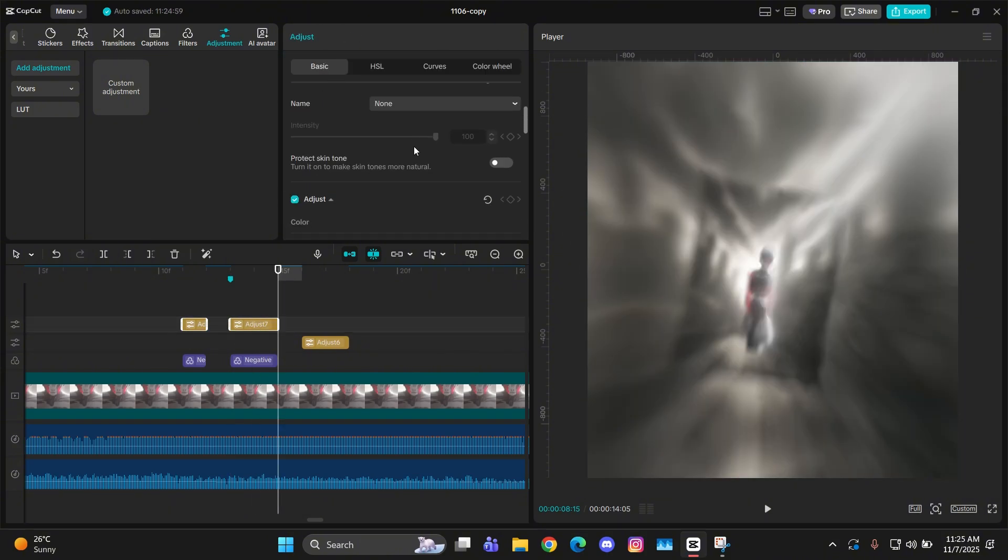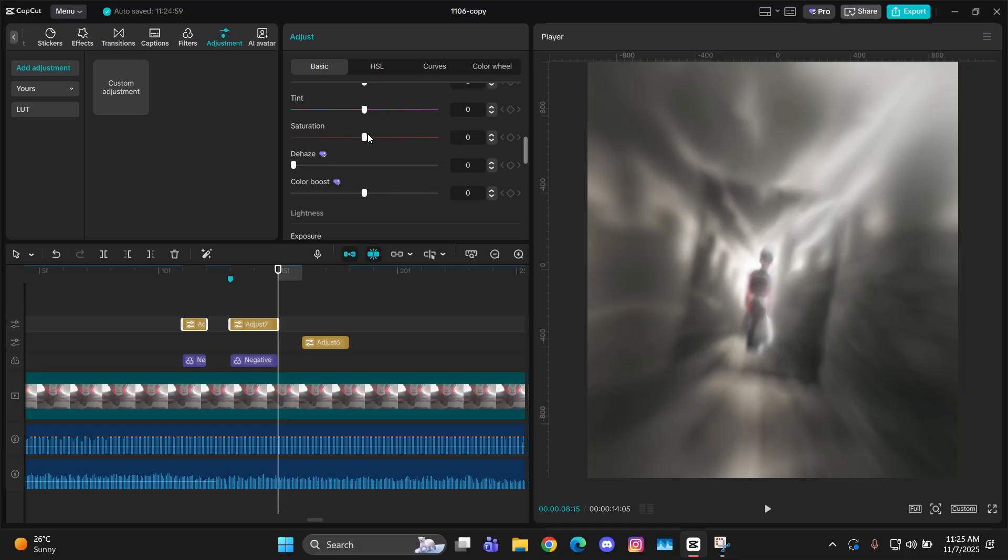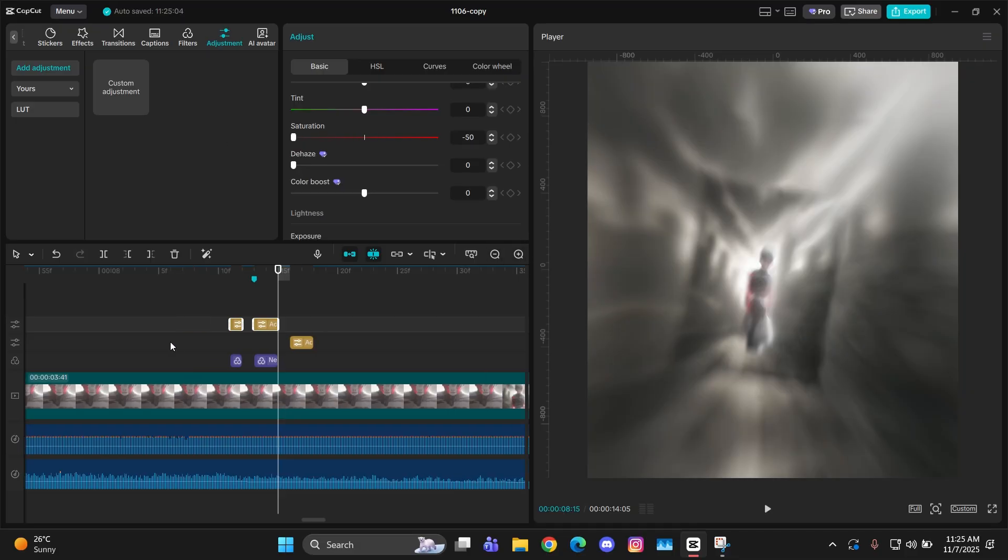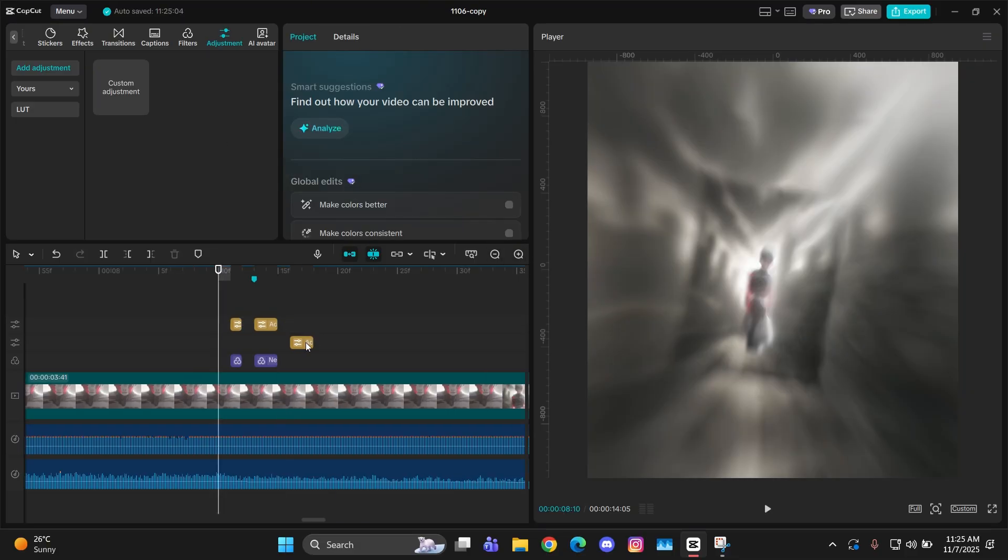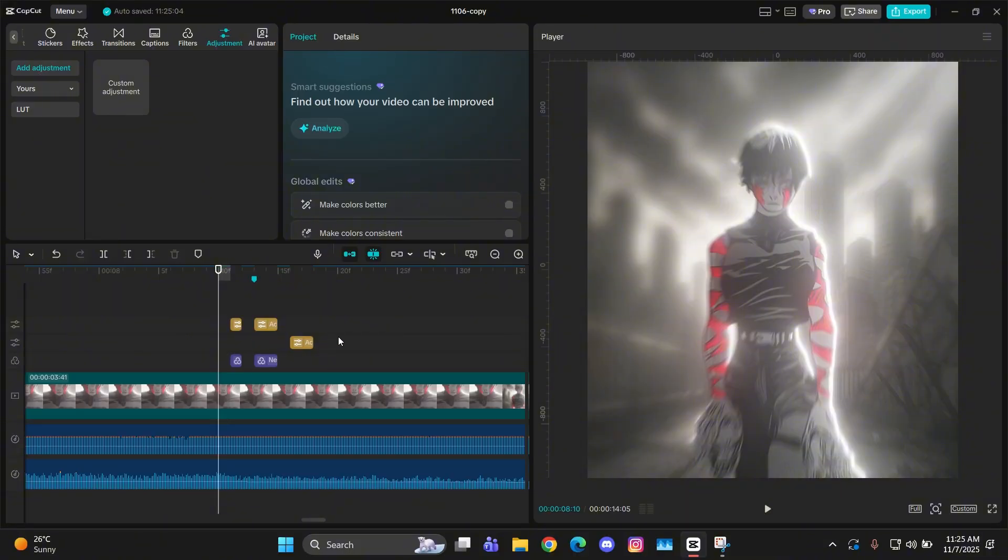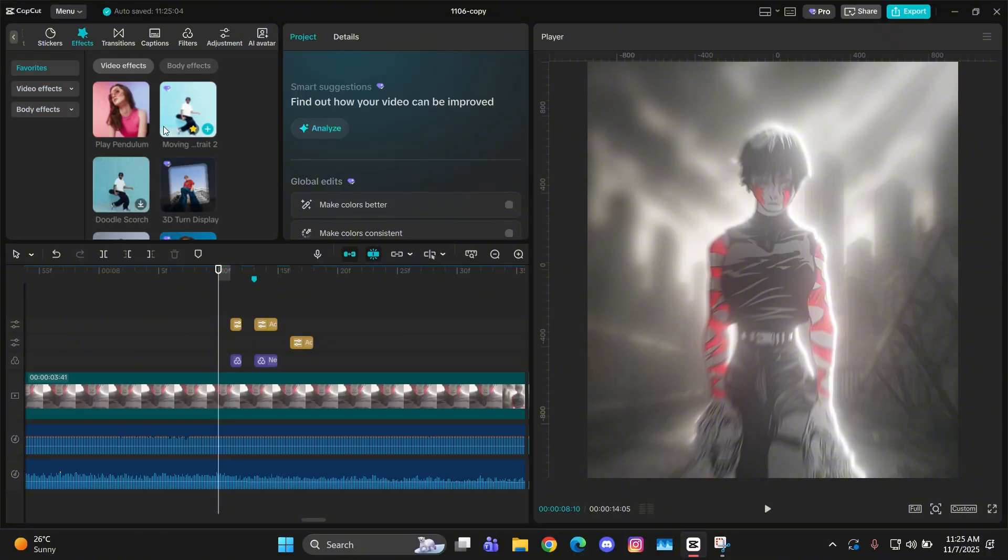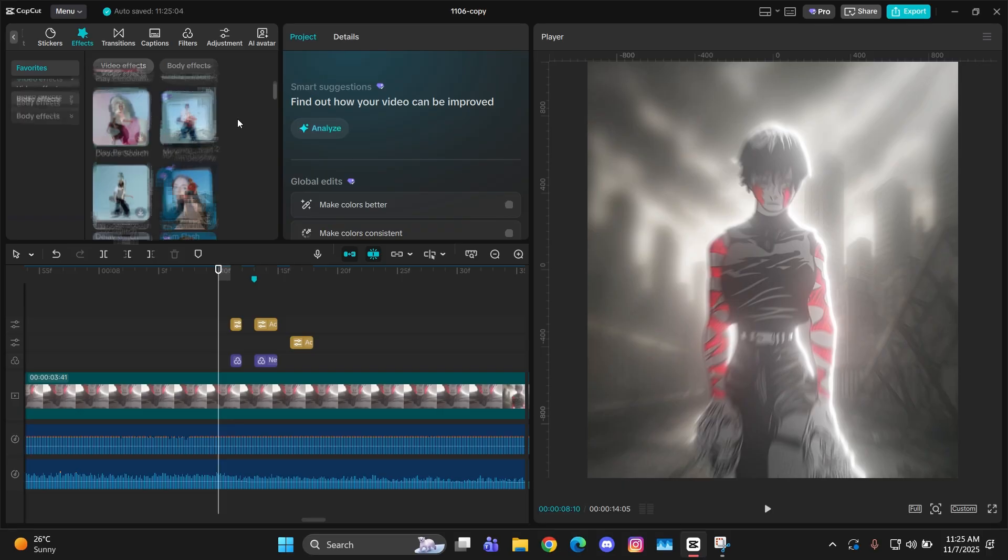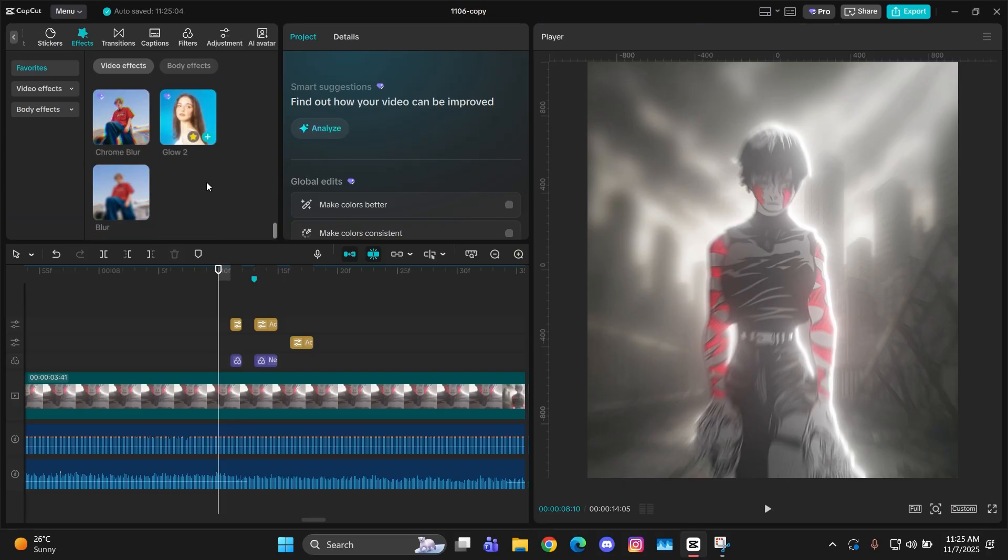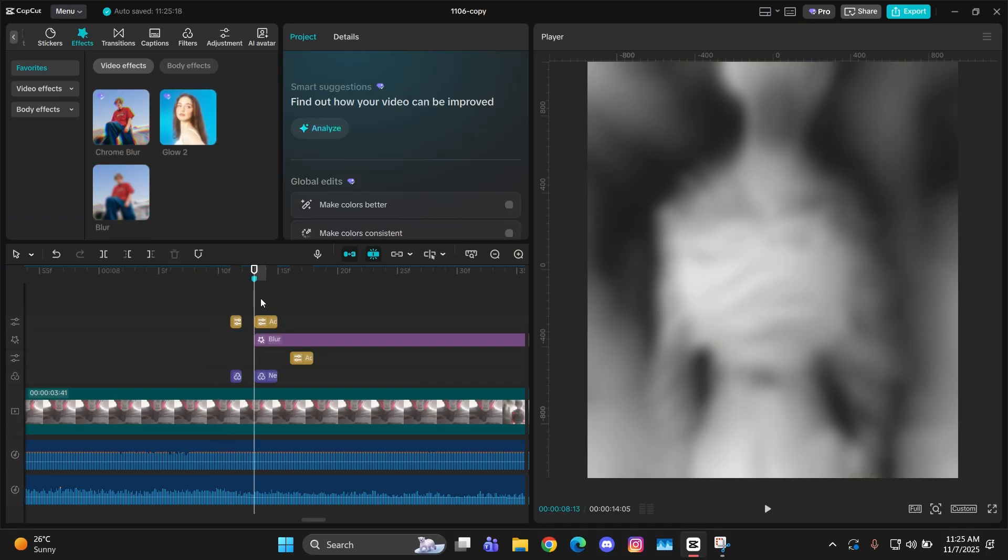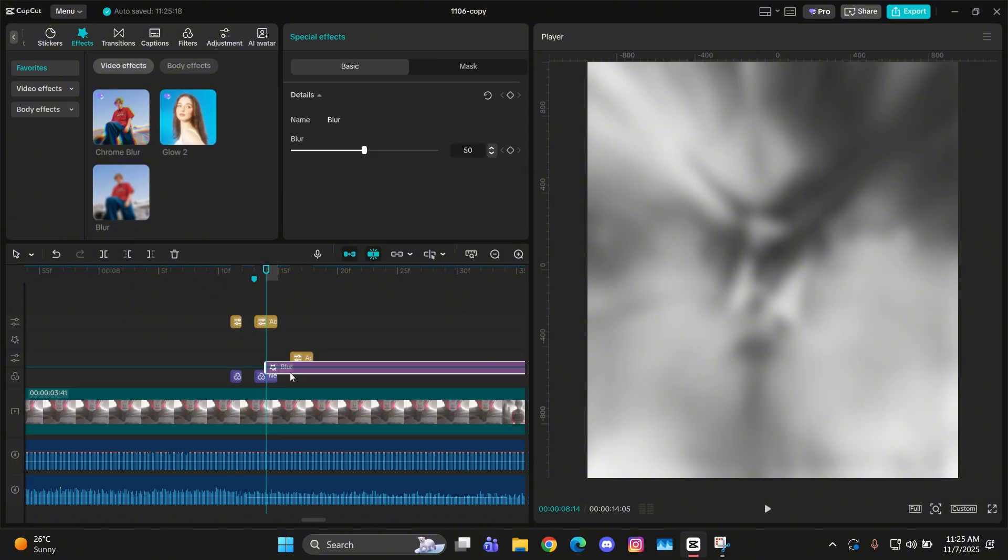Then just select both of these and go to their basic and change the saturation to minus 50 to just make it black and white. Now we'll add some blur to it, so for that just search an effect called blur and add it right on the beat just like this.